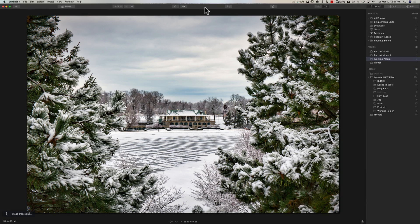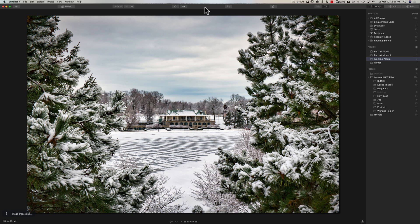Hey guys, this is Anthony Morganti. I am mr.photographer.com. In this video, I'm going to give you three quick tips that will help you better use Luminar 4. We're going to jump right into it.